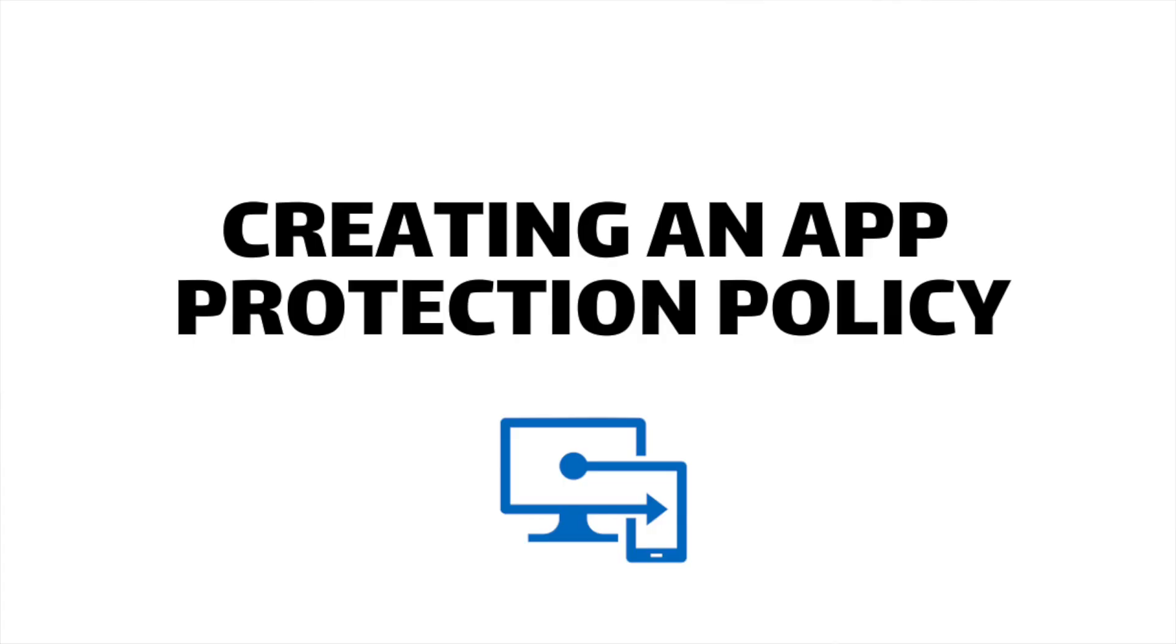So let's go ahead and look at how we can set these policies up in the Microsoft Endpoint Manager console and then we'll go ahead after that and look at the end user experience.